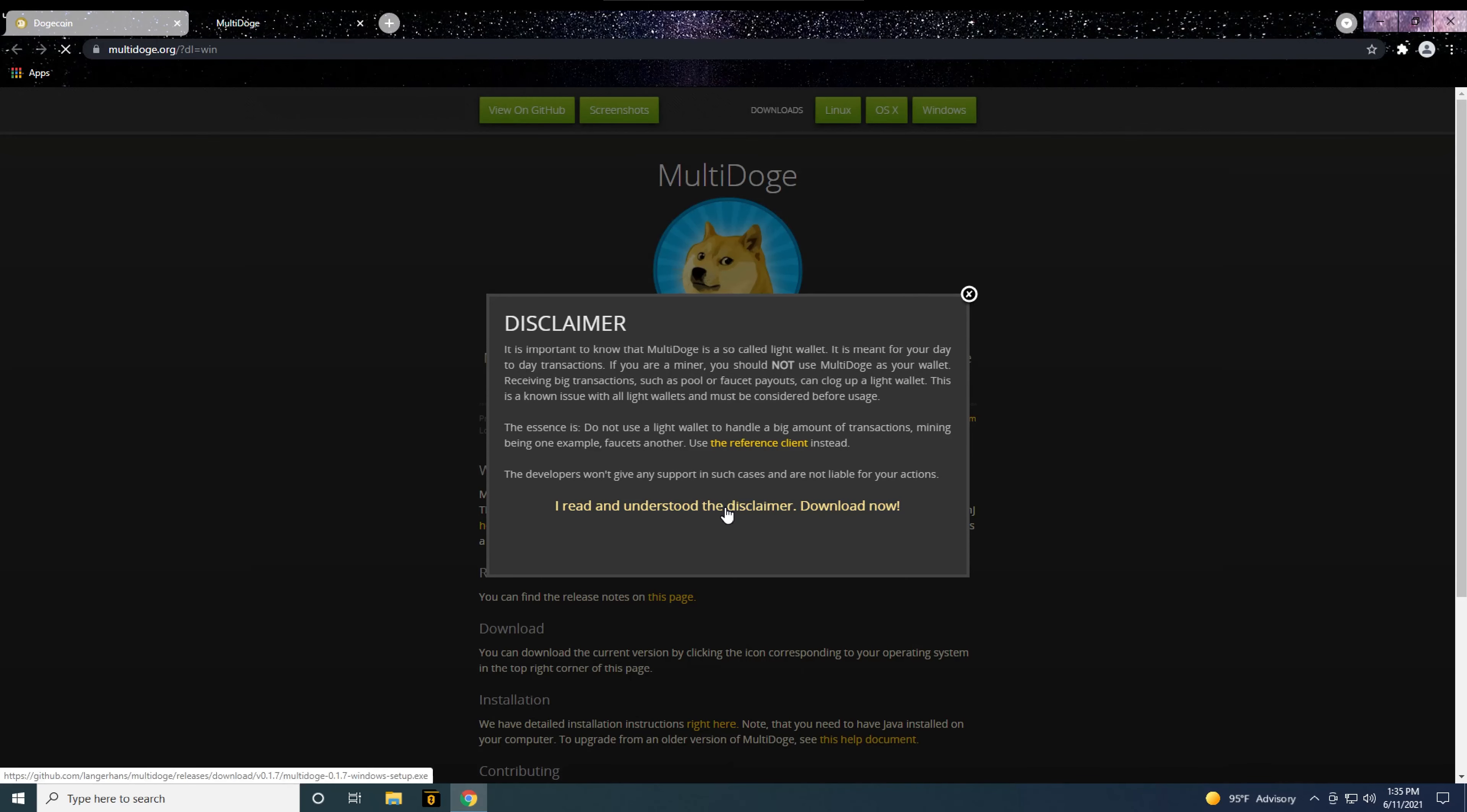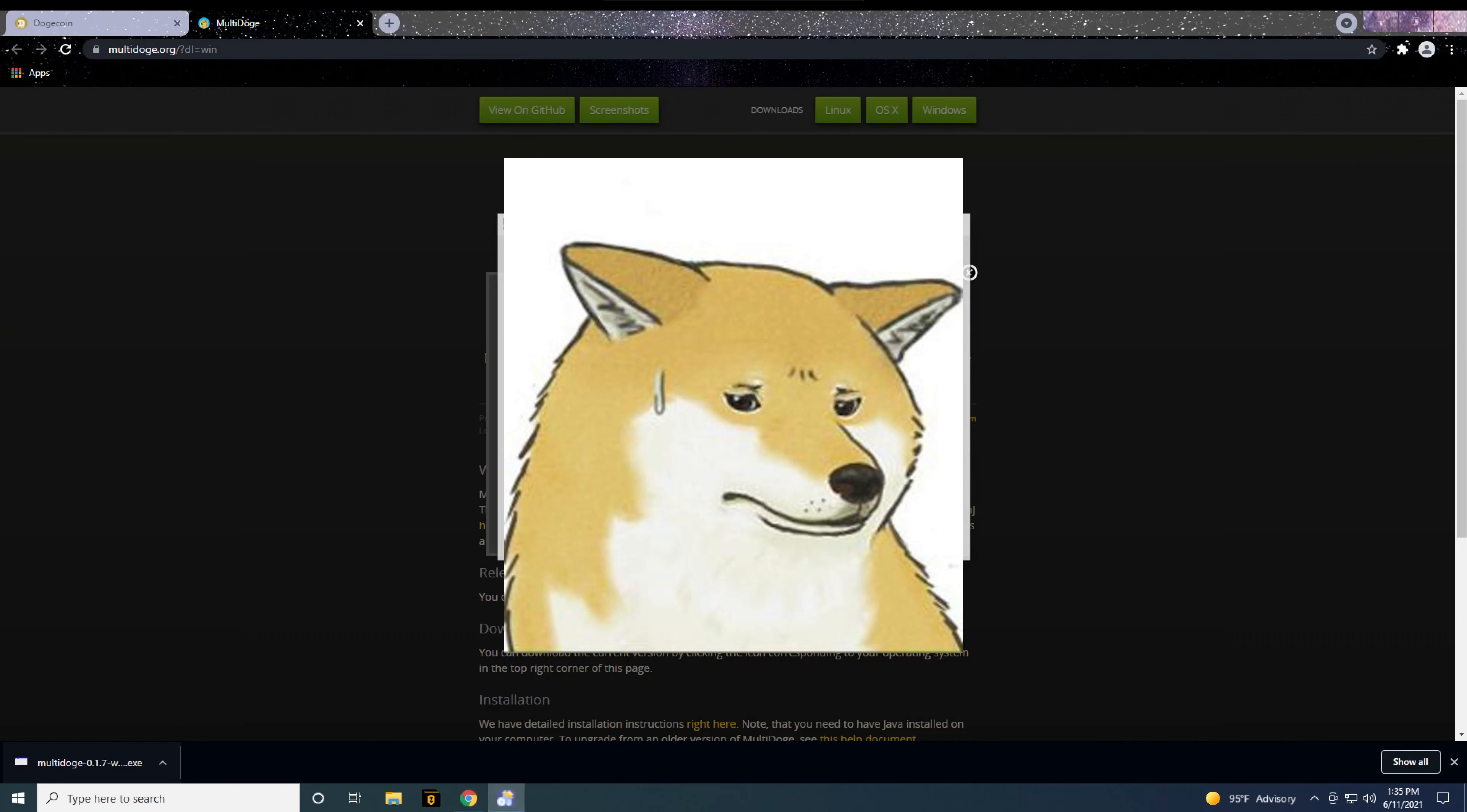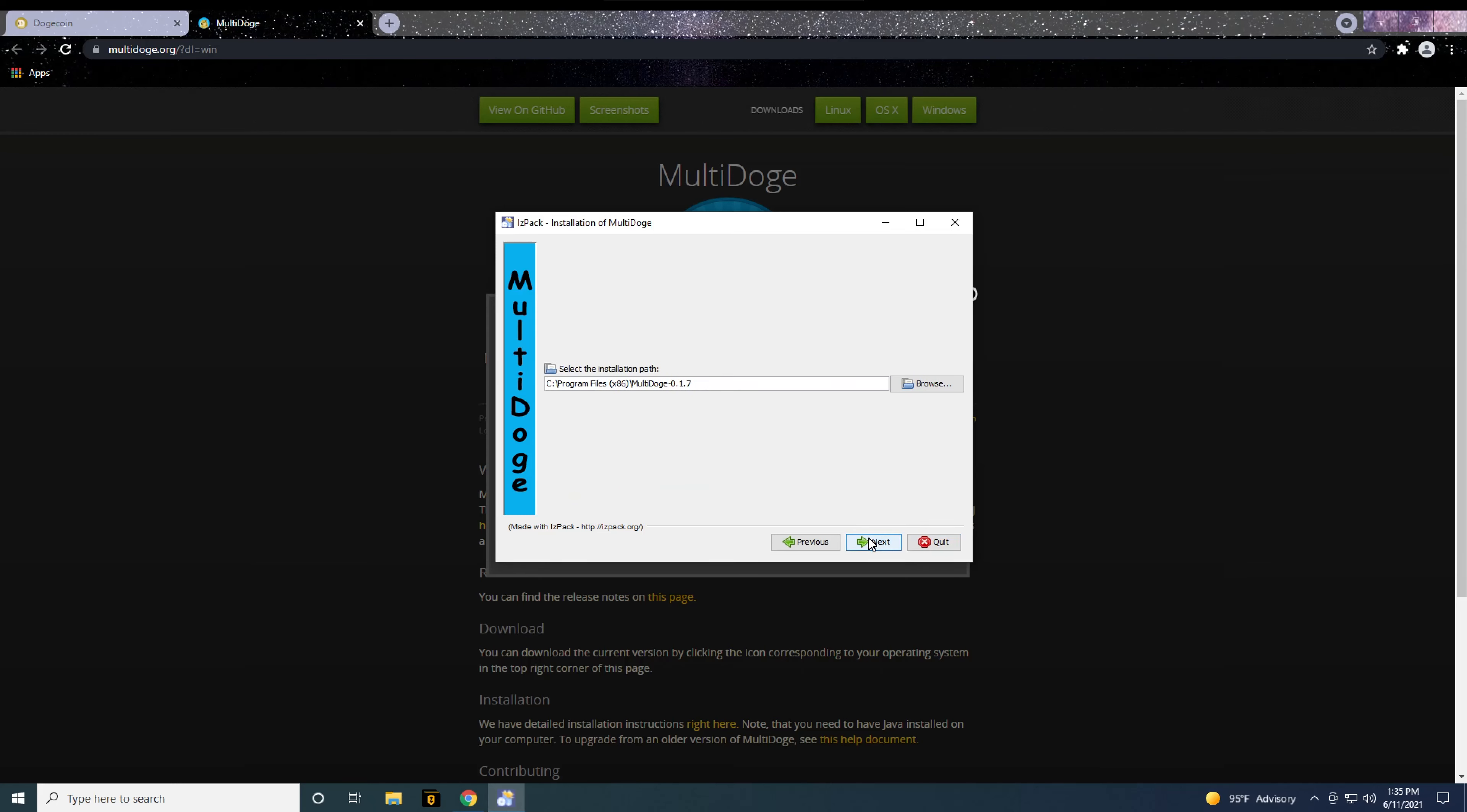I was having problems trying to send some of my dogecoin to another wallet where the send button in multi-doge was grayed out and I couldn't send my dogecoin. What worked for me was to change a couple compatibility options for multi-doge to run.